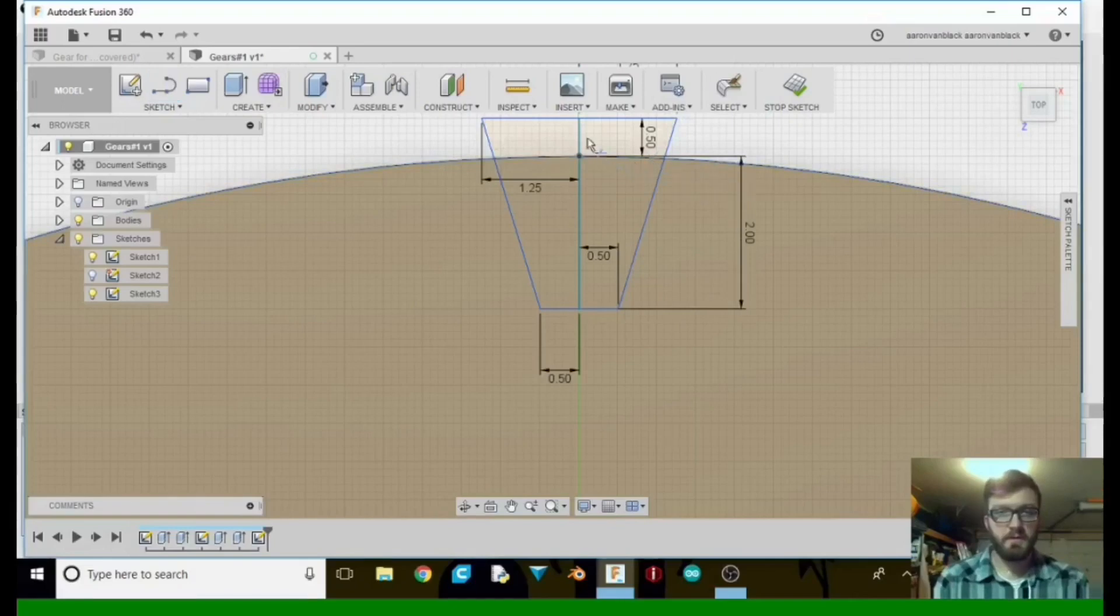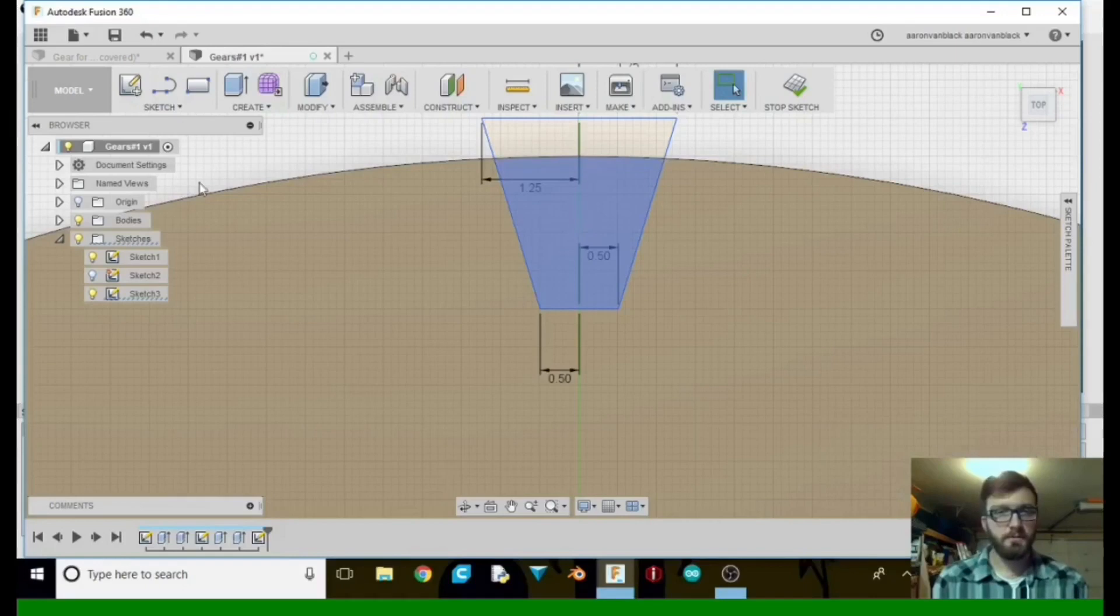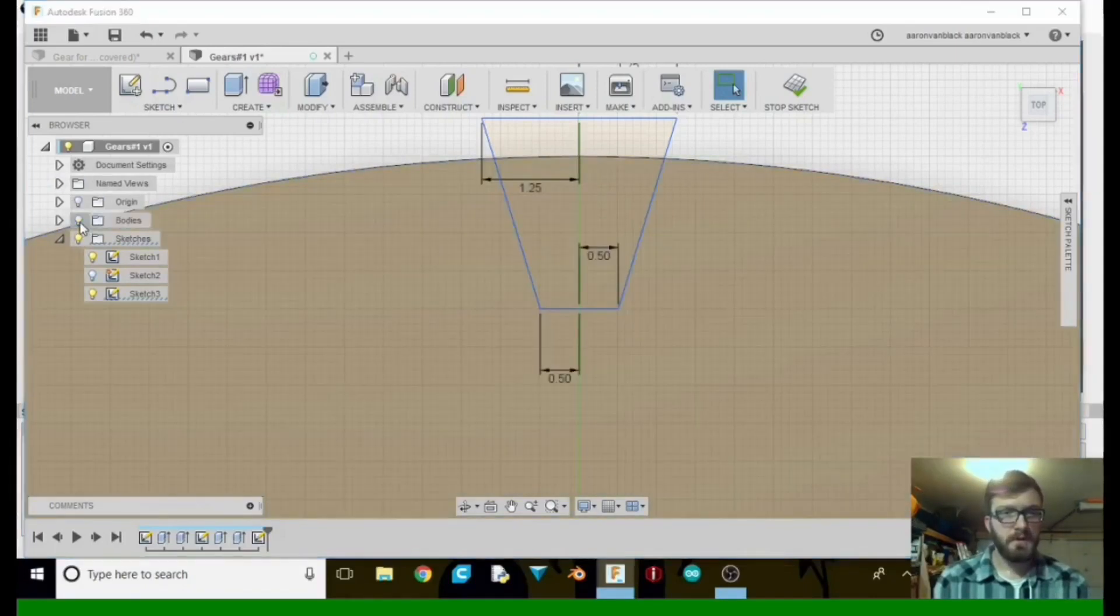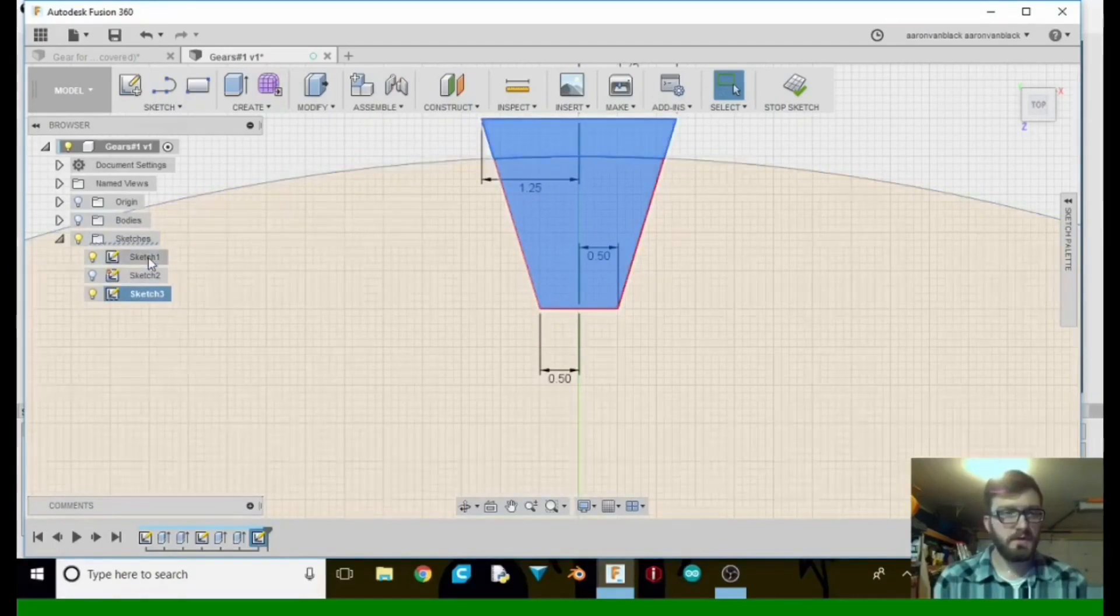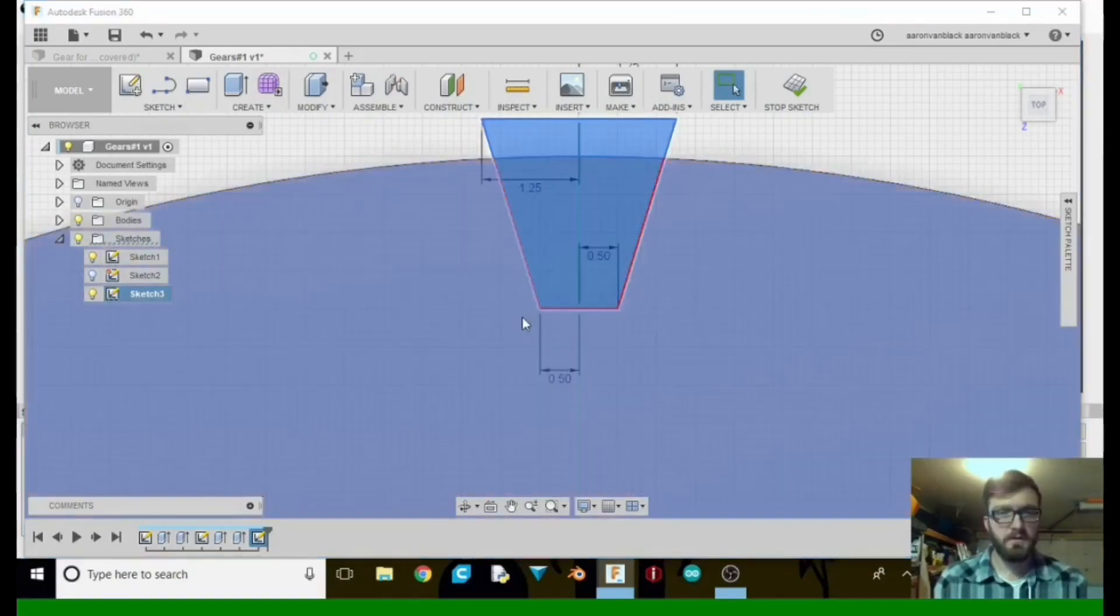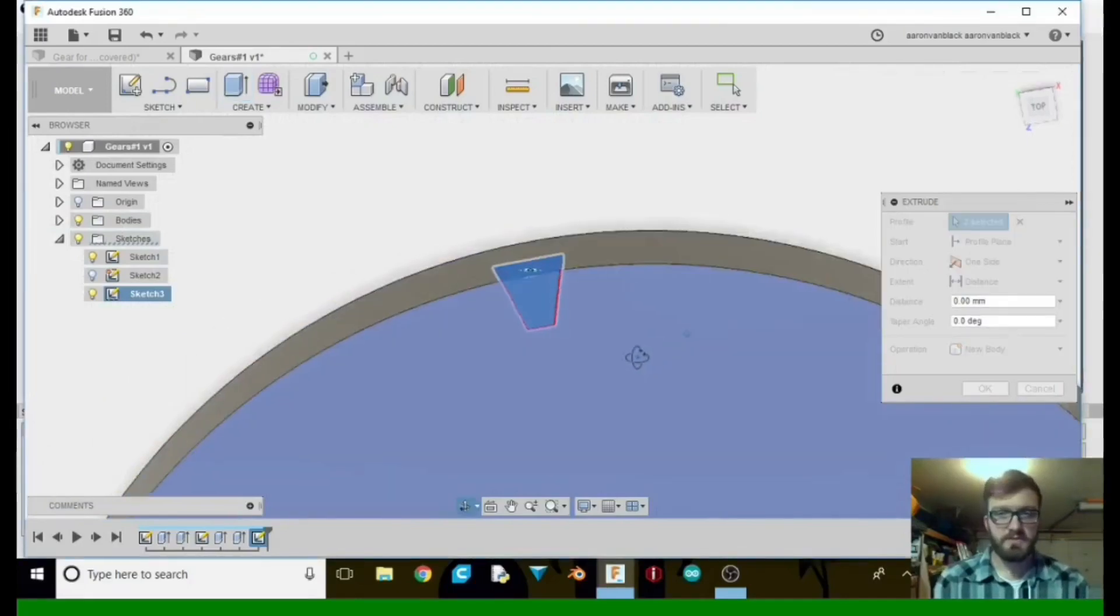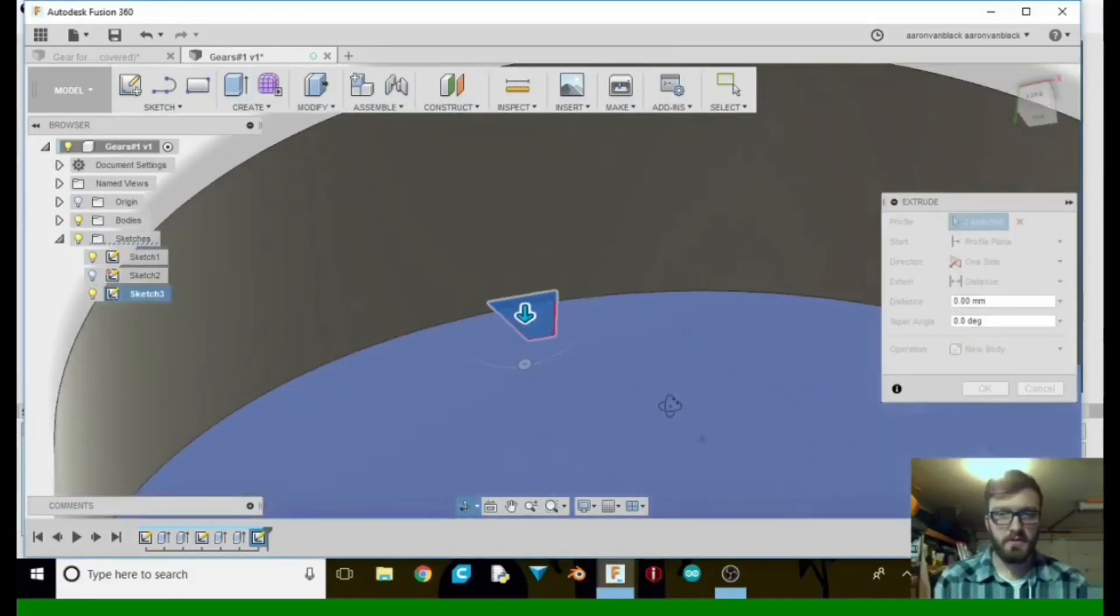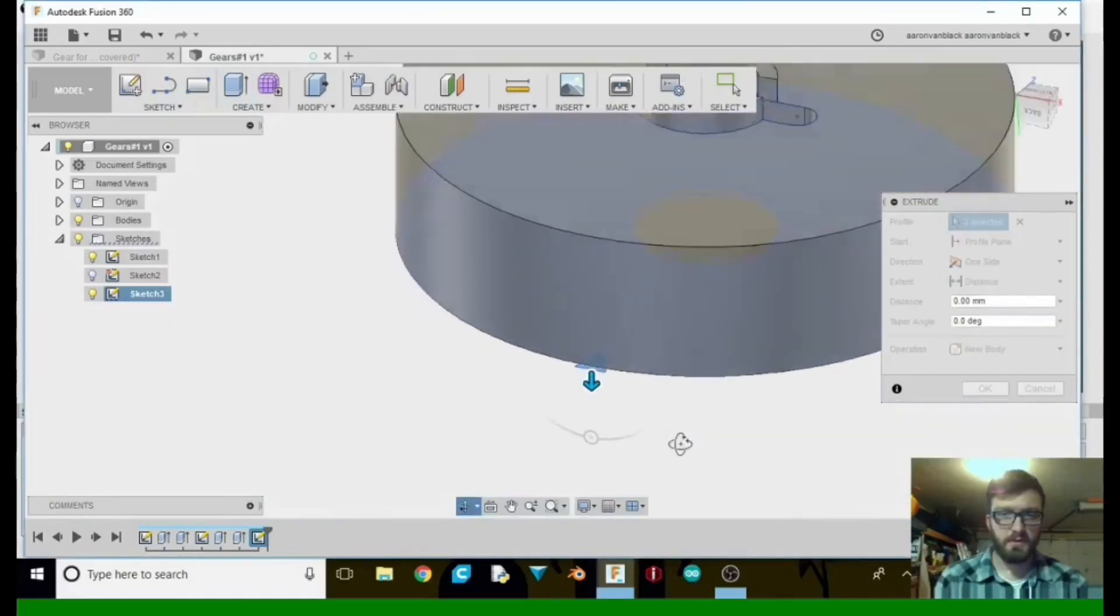So we're going to hit T for trim and trim up these lines there we do not need. We're going to hide the body, select that, make sure we get it all done. Now we're going to tell it to extrude. Shift middle mouse button, rotate all the way around.